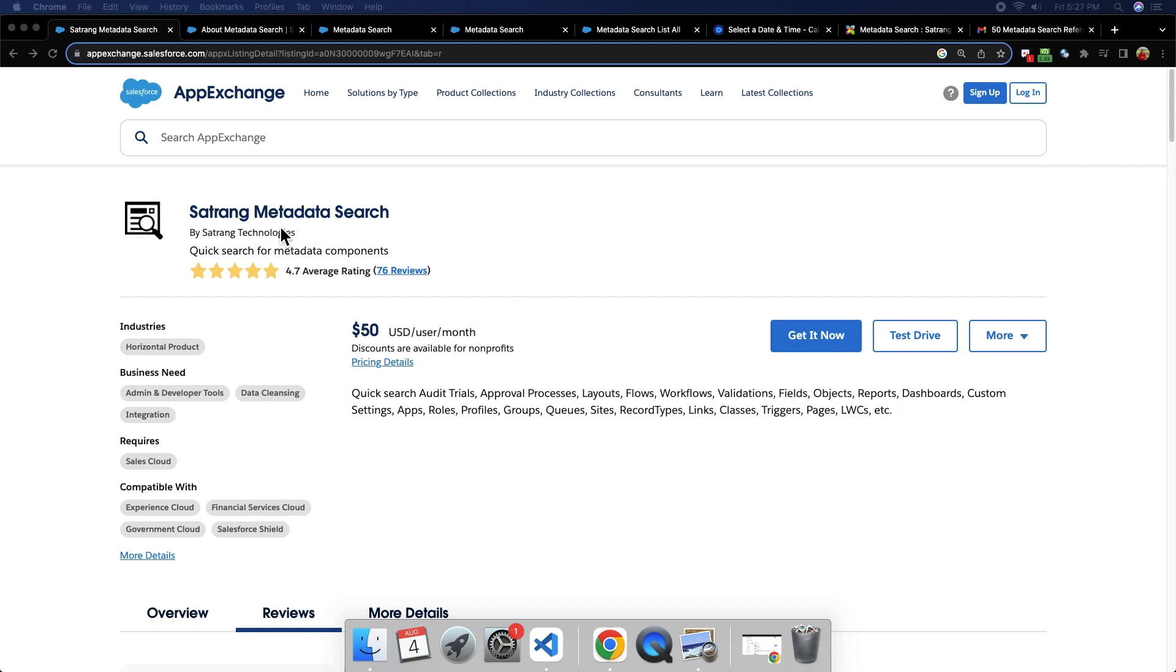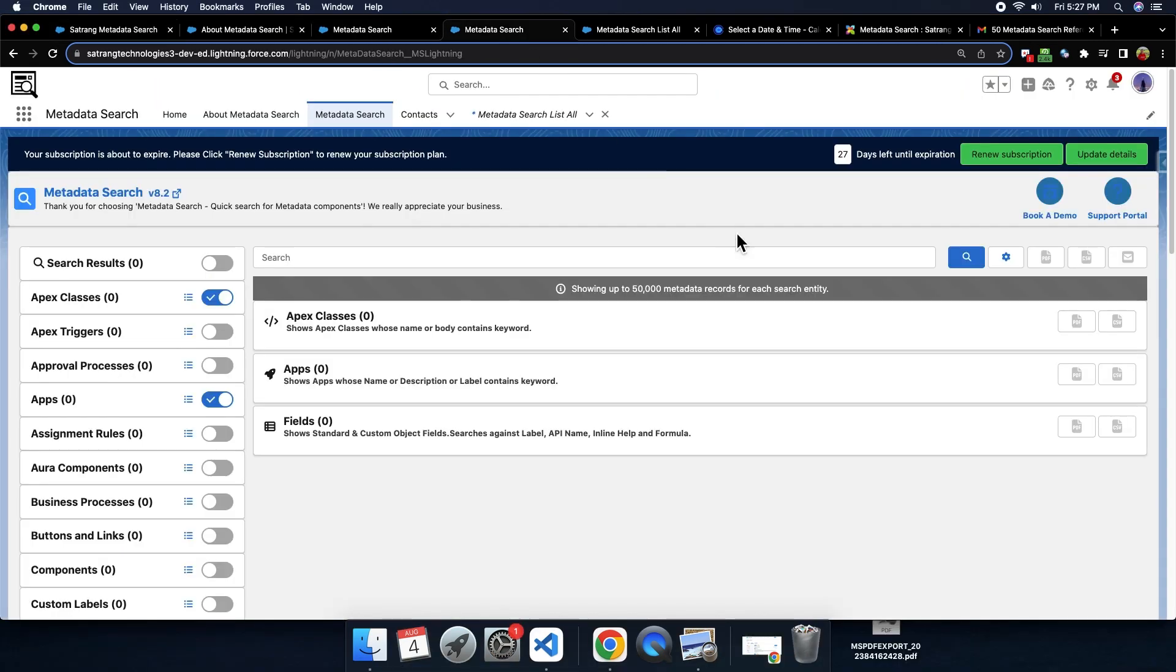This is Metadata Search App by SatRang Technologies, which is very useful for searching metadata throughout any org. This is completely LWC-based component.